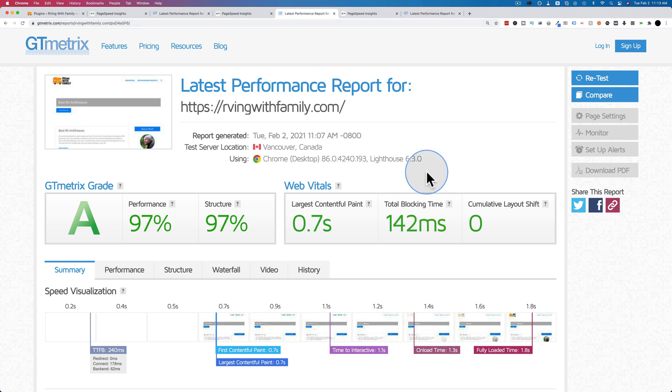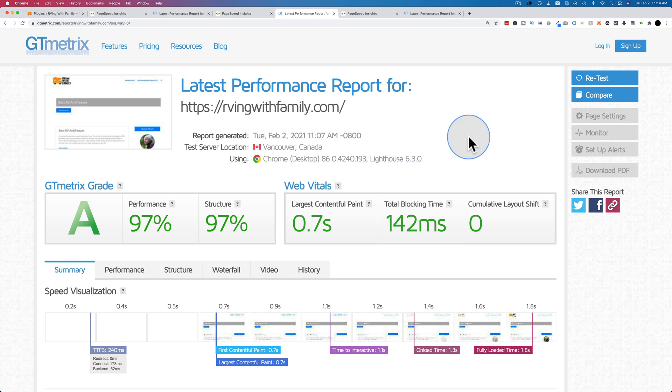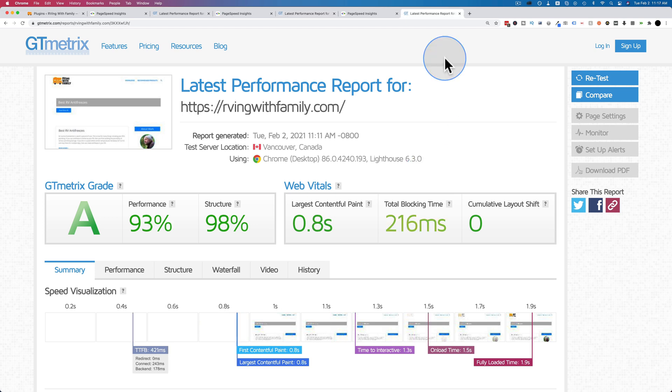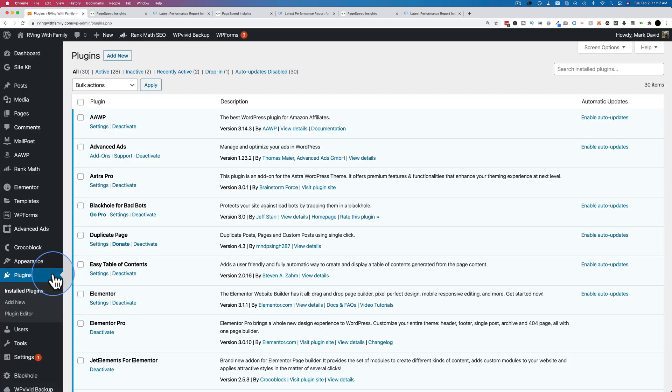But what if you don't have SiteGround hosting? It is a little more expensive than other hosts. It's also faster and better. That's why it costs a little more. And what if you don't have the money for WP Rocket? Well, then you could use something like WP Fastest Cache. And we're going to test that right now as well to see how it compares to SG Optimizer and WP Rocket. So let's go install WP Fastest Cache, set it up, and see if it's any faster.